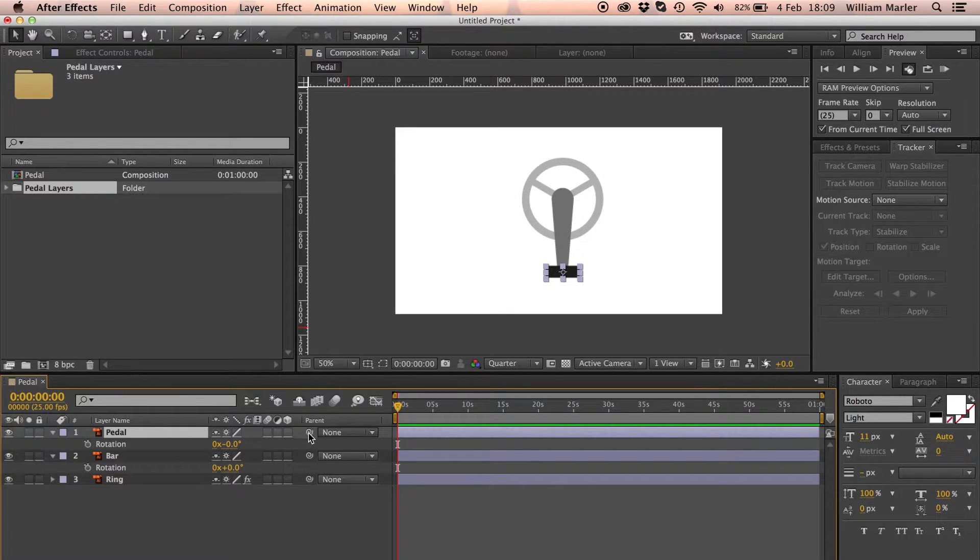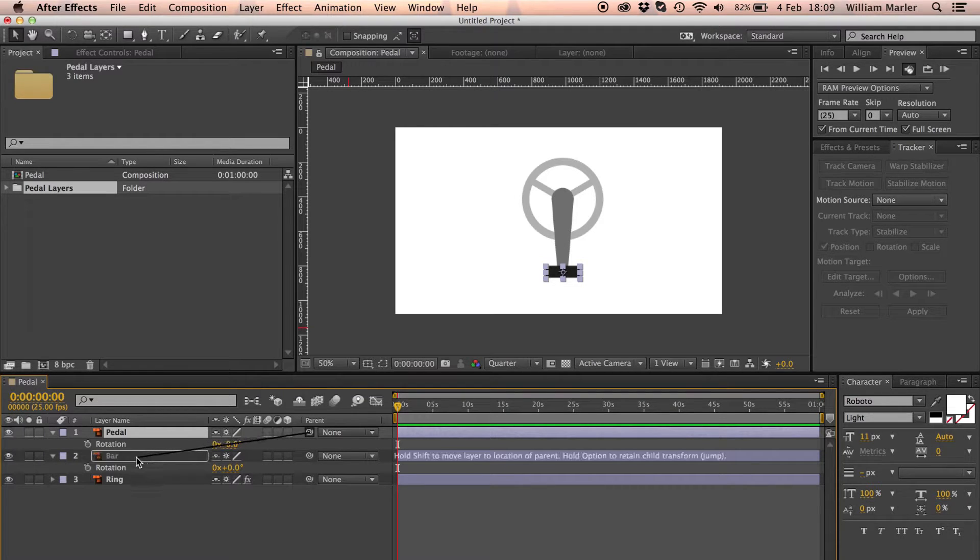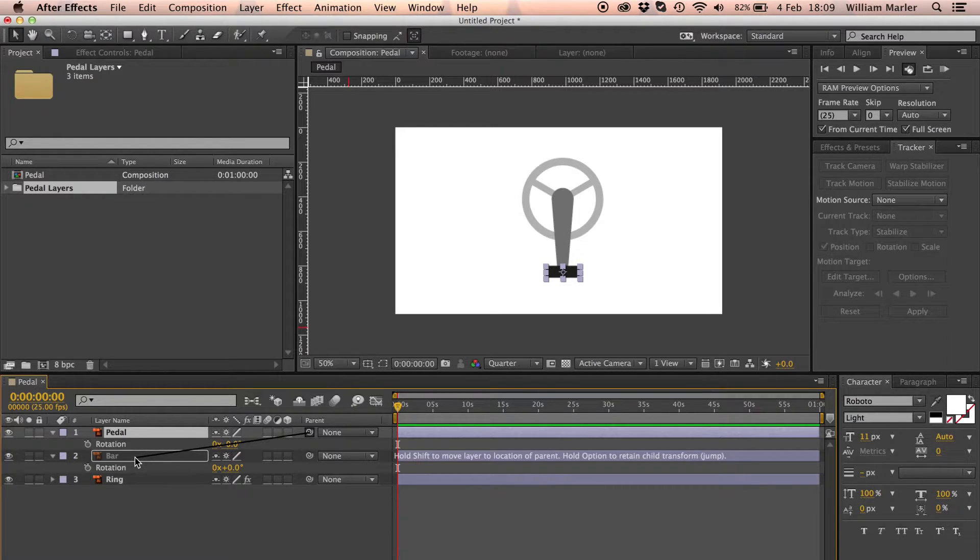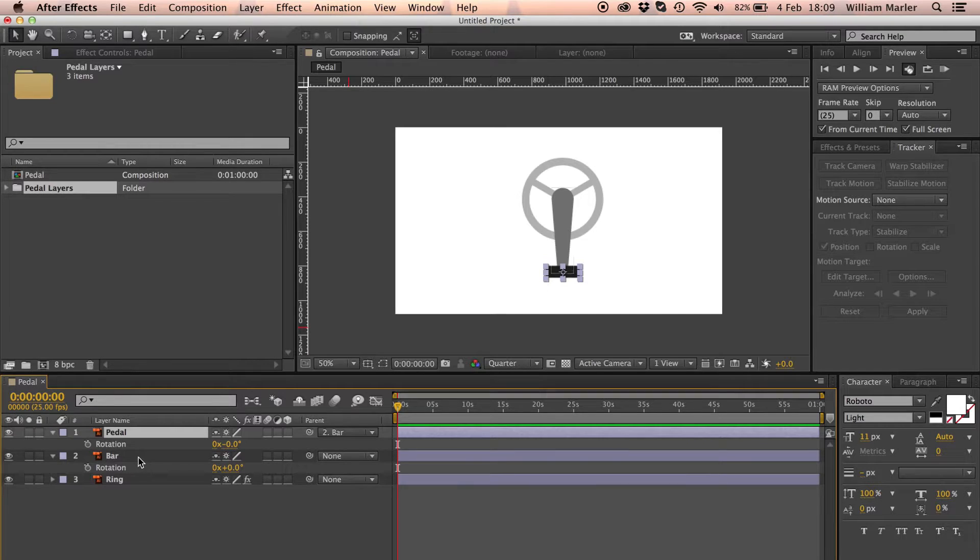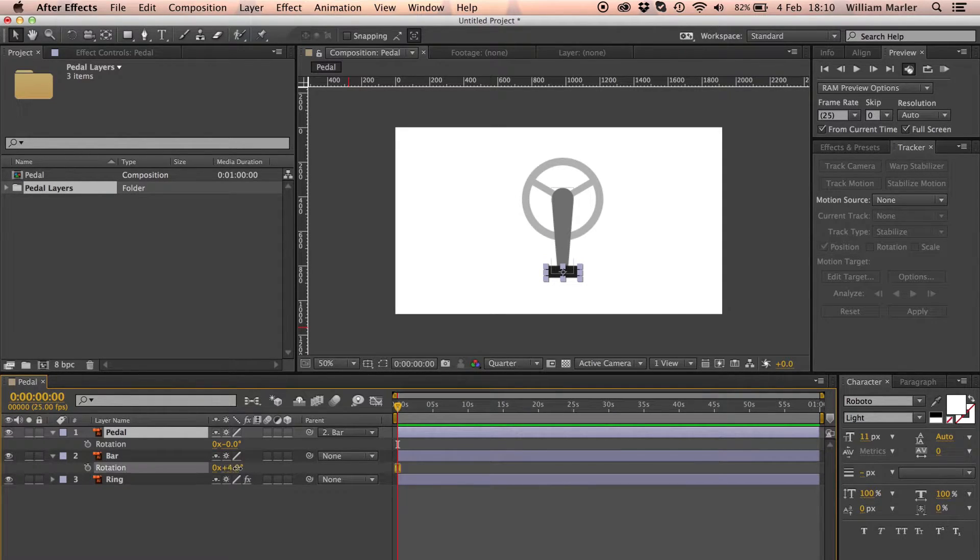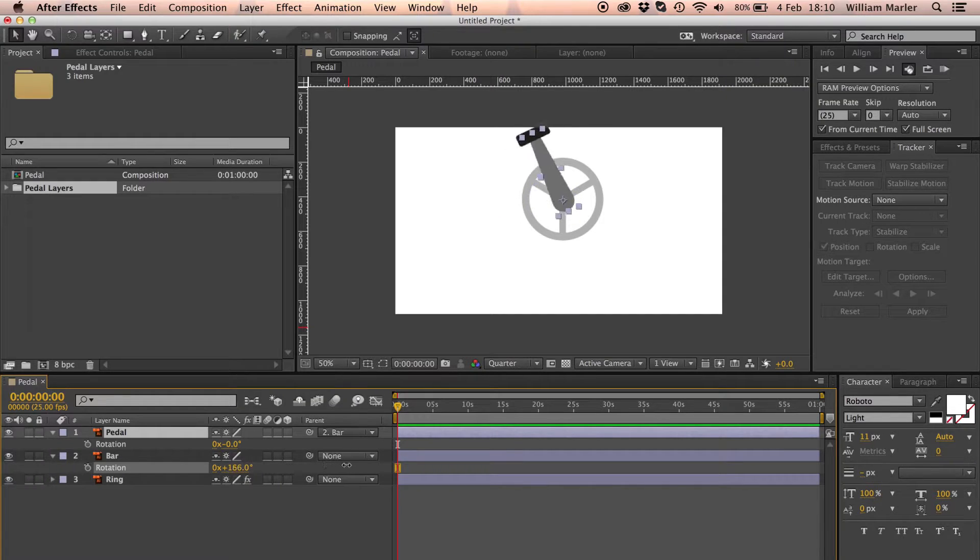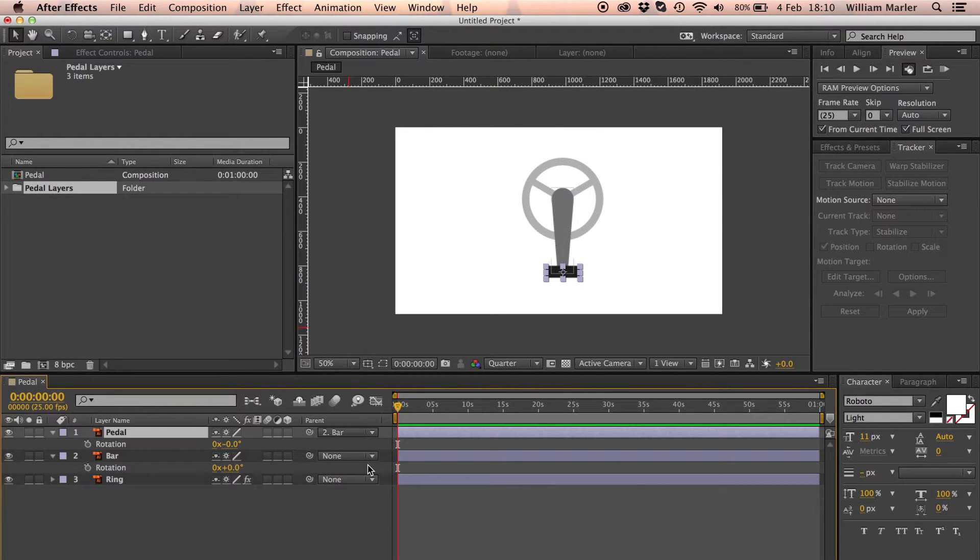To do this is very simple. I click and hold the pick whip icon under the parent column and drag it to the bar layer. Now if I change the rotation of the bar, the pedal will follow suit.